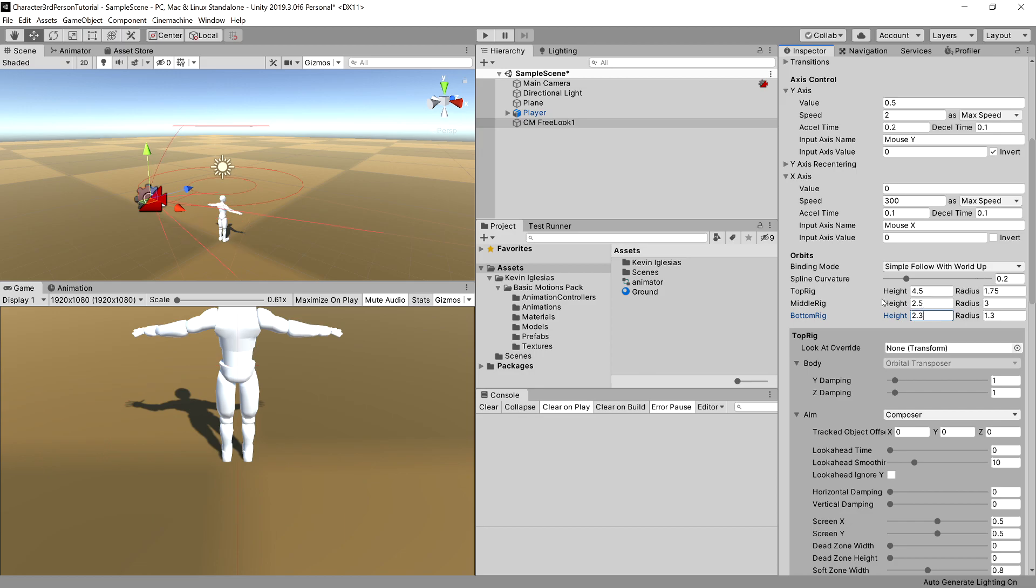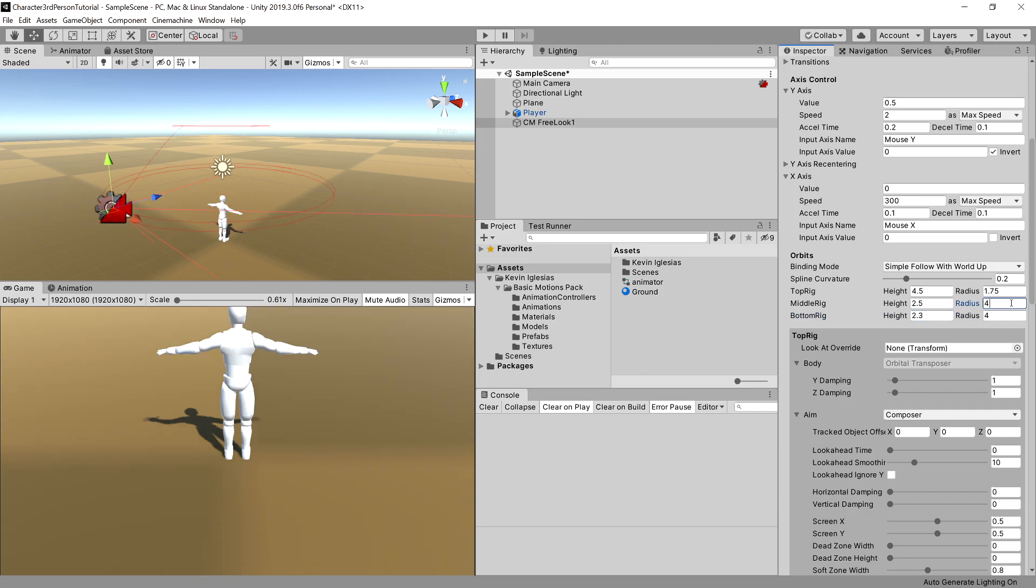So what I have found useful is to set the bottom rig height to be 2.3 and change the radiuses for bottom rig to be 4, for middle rig to be 4, and for top rig to be 3.